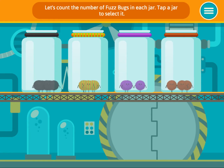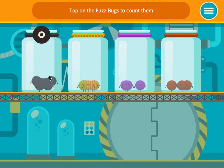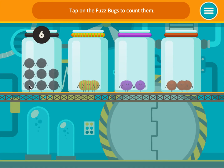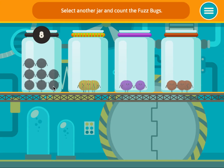Let's count the number of fuzz bugs in each jar. Tap a jar to select it. Tap on the fuzz bugs to count them. One, two, three, four, five, six, seven, eight. Select another jar and count the fuzz bugs.